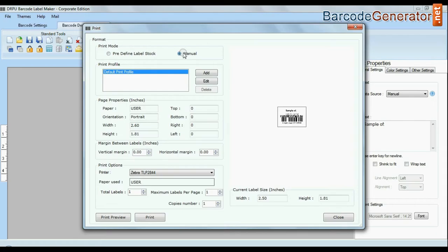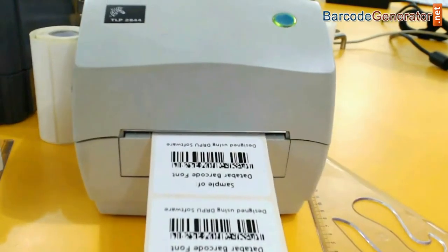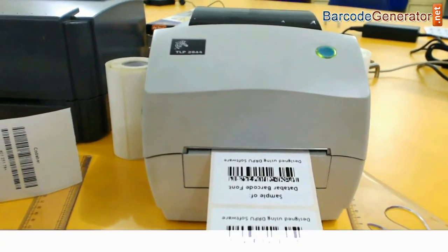And if you want to change print settings manually, click manual option and set as per your media. Click print button. Your labels are printing and ready to use.